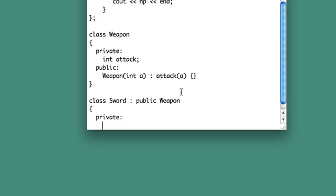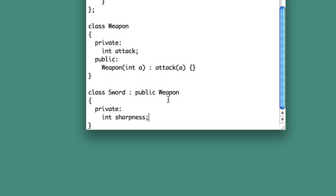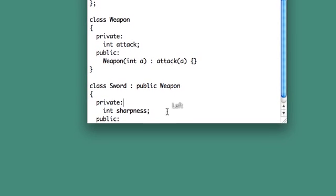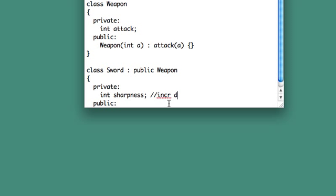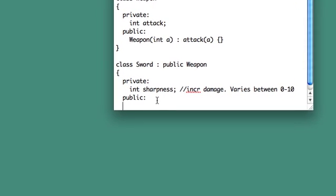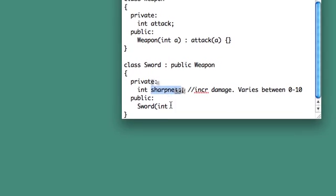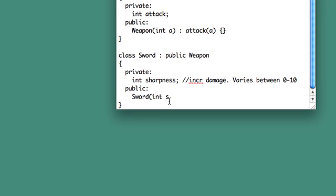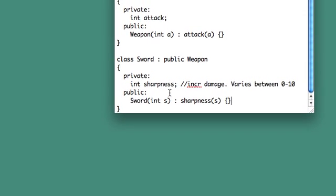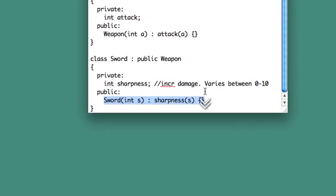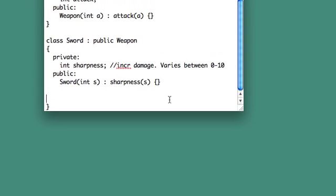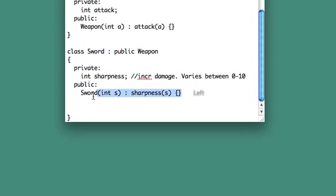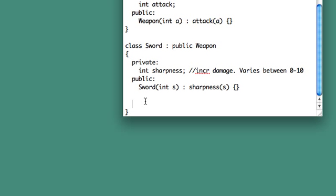So now we think about a stat that a sword would have, but not necessarily every weapon would have. So I came up with a sharpness thing. So maybe in your game, your player could go to some kind of blacksmith and get their sword sharpened to increase damage. It varies between zero and ten. Sword constructor. The only thing the sword needs is sharpness, so it just needs to take one integer. Now, there is intentionally a problem with this line of code, so if you're screaming at your monitor, don't worry, we'll come back and fix it later. I'm doing it this way to show you what you would intuitively think, and I'll show you why that's wrong after we write out the rest of the code.